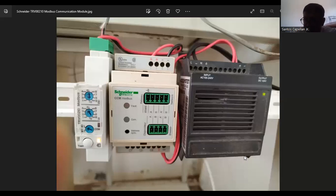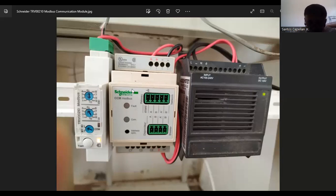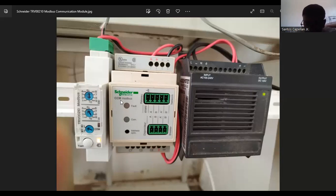In my BMS training station I have two communication modules. For this tutorial I will be doing BMS software integration for these communication modules. First, I have the CCM Modbus — a Schneider product that can communicate through air circuit breakers.